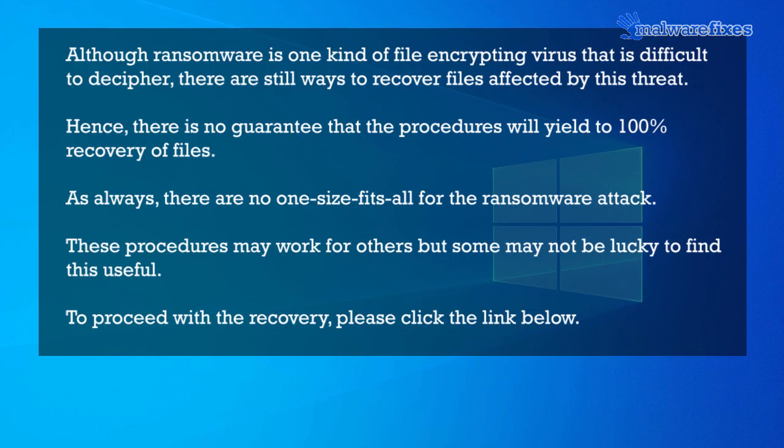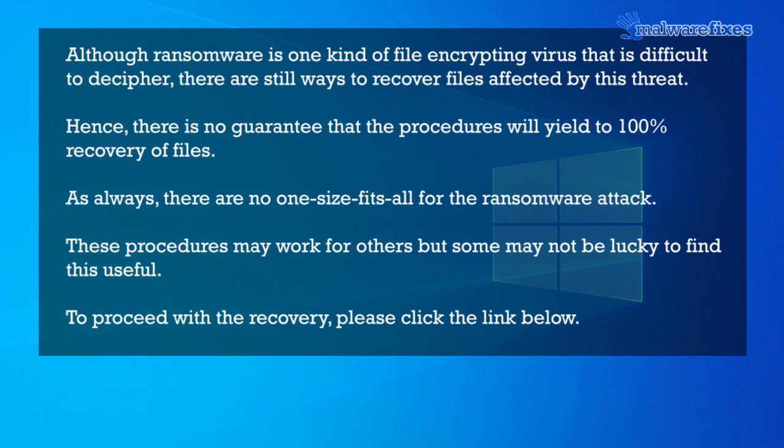Although ransomware is one kind of file encrypting virus that is difficult to decipher, there are still ways to recover files affected by this threat. Hence, there is no guarantee that the procedures will yield to a 100% recovery of files. As always, there are no one-size-fits-all for the ransomware attack. These recovery procedures may work for some, but others may not be lucky to find this useful.